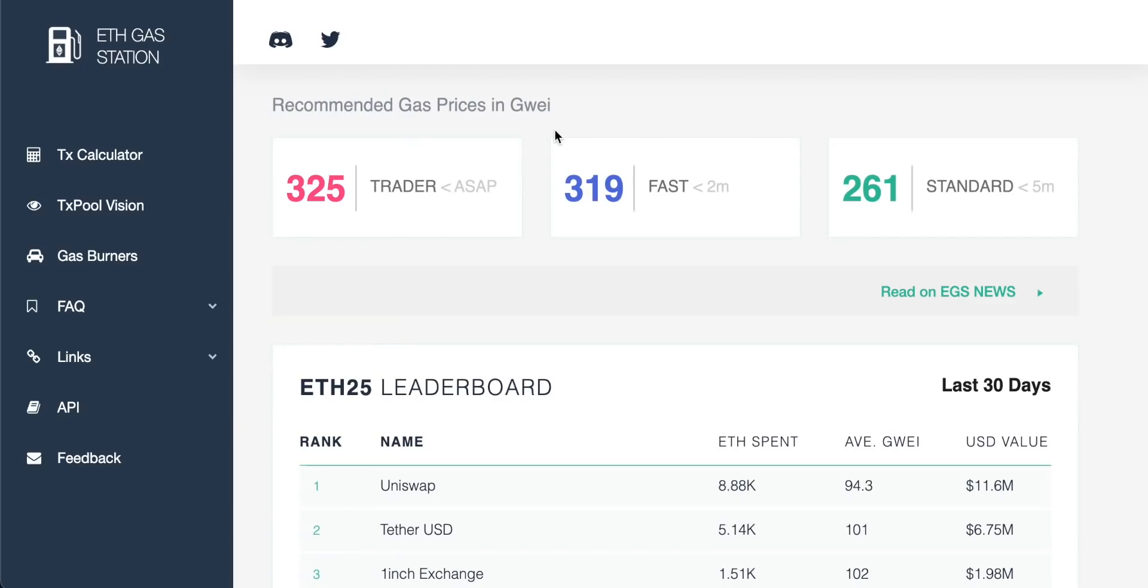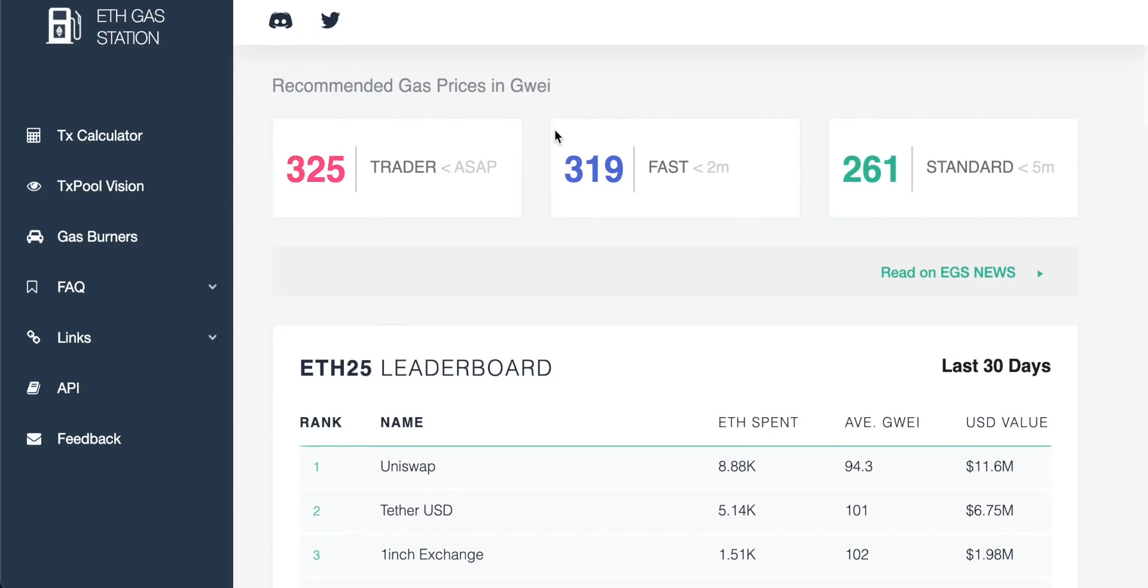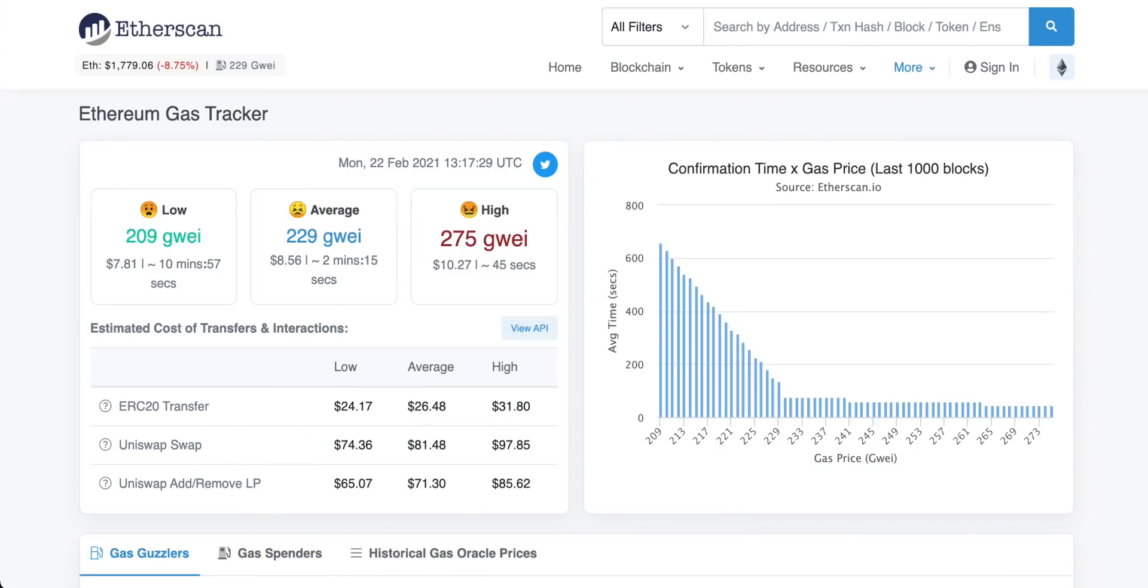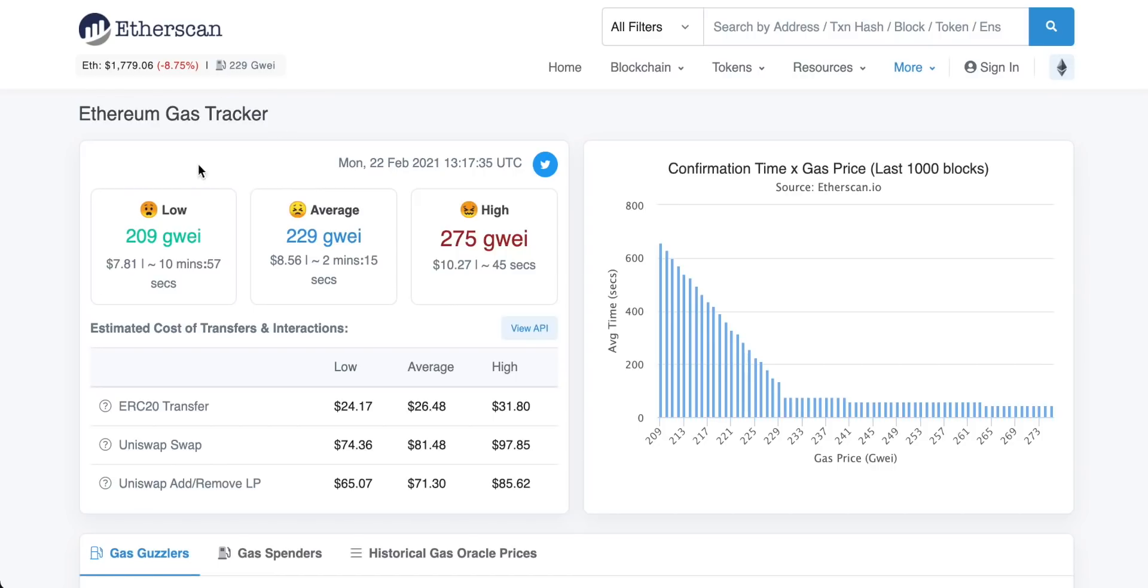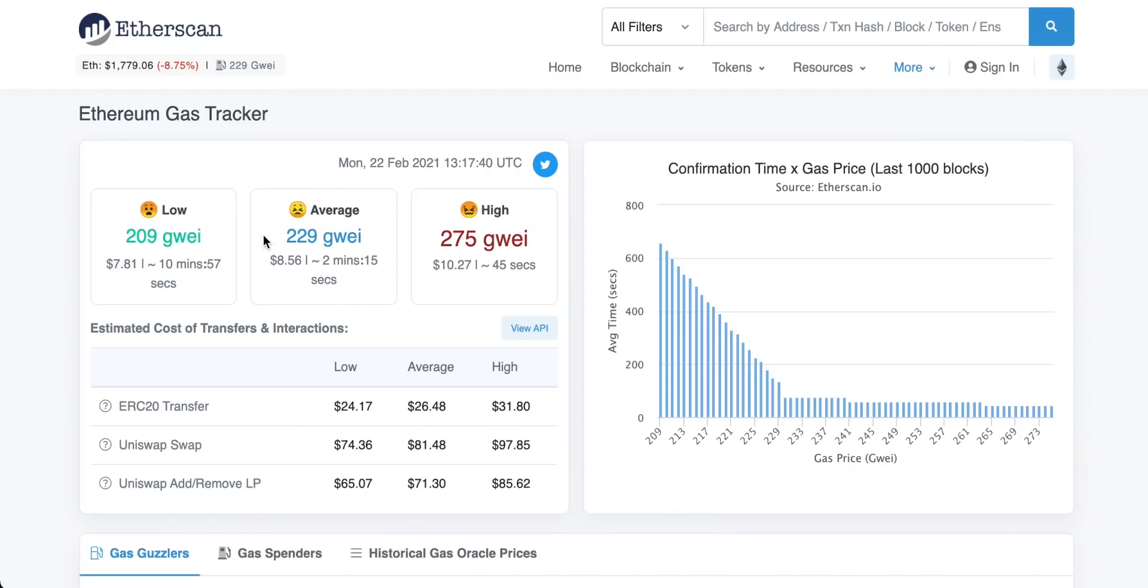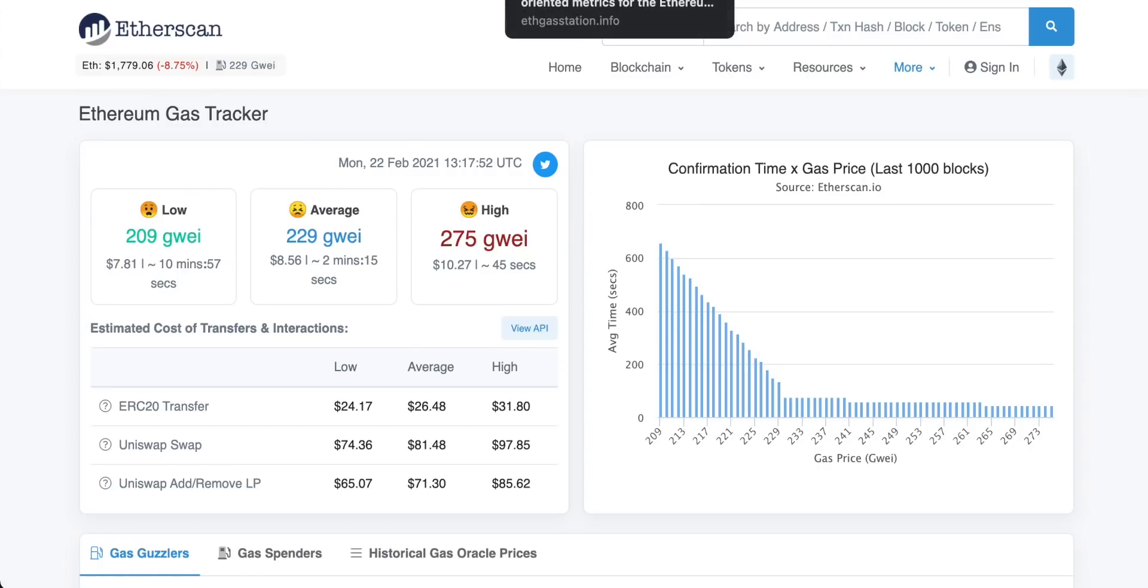So we can actually come over to that website right now and you have three options here. First is trader. This is the fastest transaction so you can see ASAP. So you're going to have to pay more in Gwei. Then fast is a little bit cheaper and then standard is the cheapest. You can also double check this on a different website called Etherscan and the Ethereum gas tracker on this website and you can see that the low is 209 which is actually a little bit cheaper than Ethereum gas station. So you can have a look at these prices if you want to put the amount of Gwei in and actually change it manually yourself when you're going through a transaction.